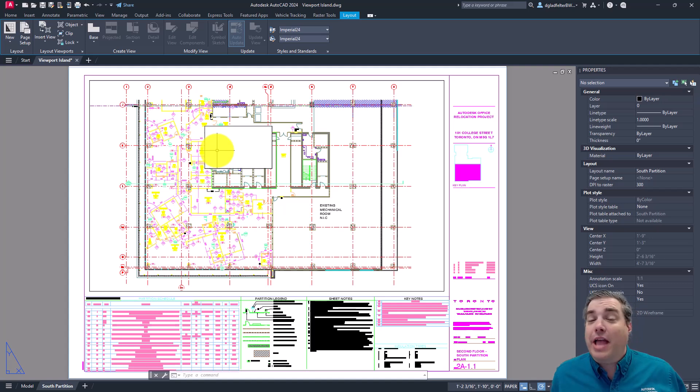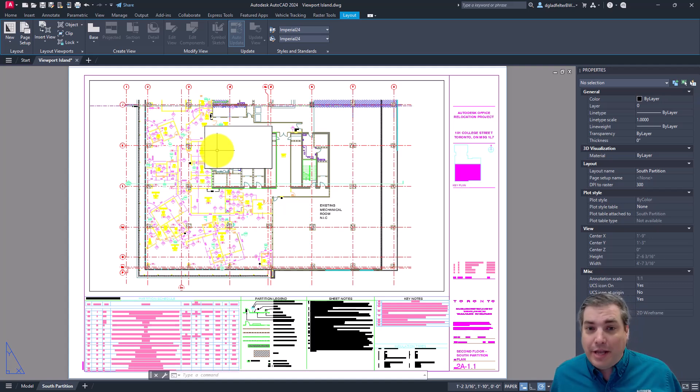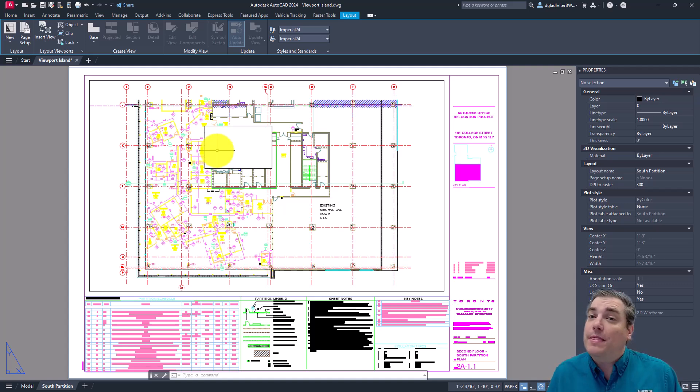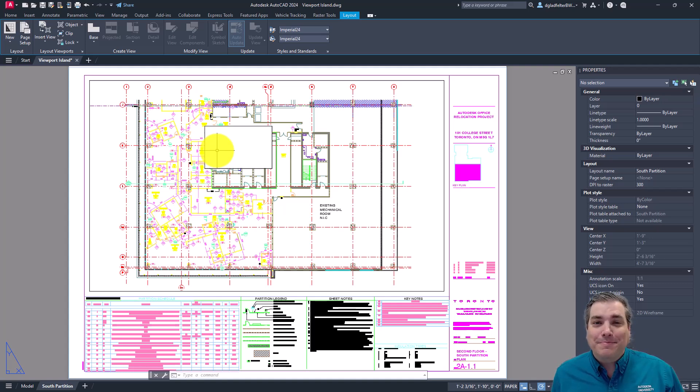So there you have it, a quick look at how you can create AutoCAD viewports with an island or a cutout area within it. Until next time, I'm Donnie Gladfelter. Happy drafting.